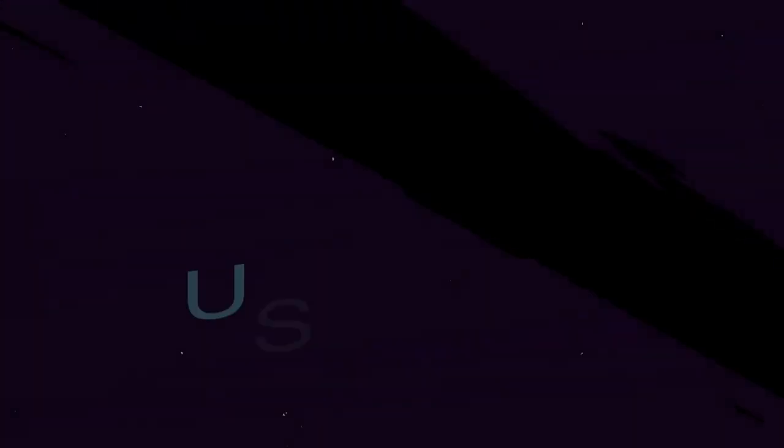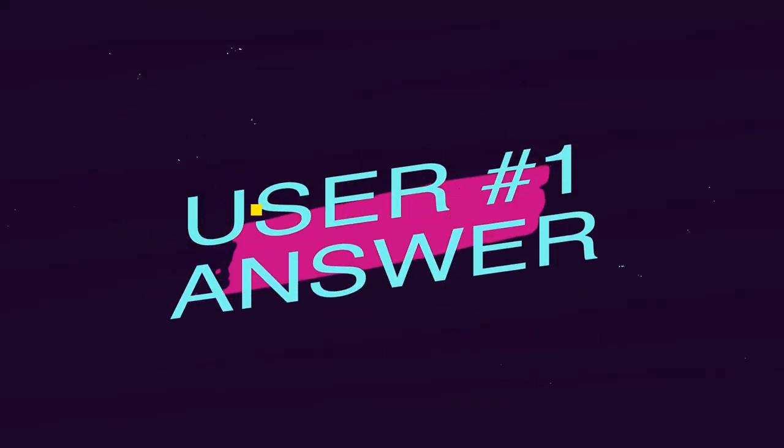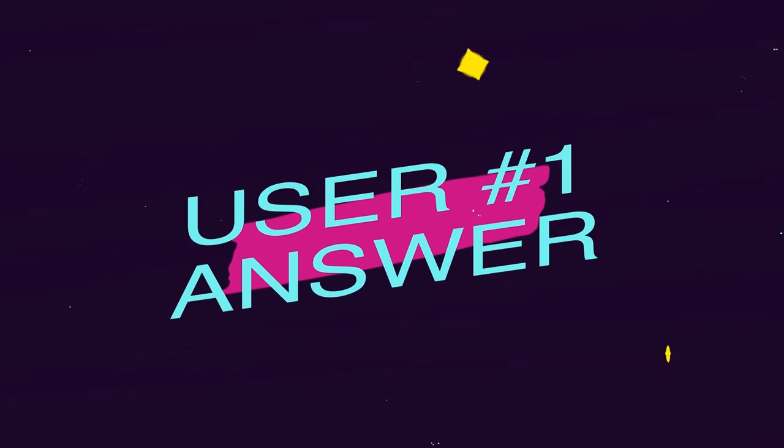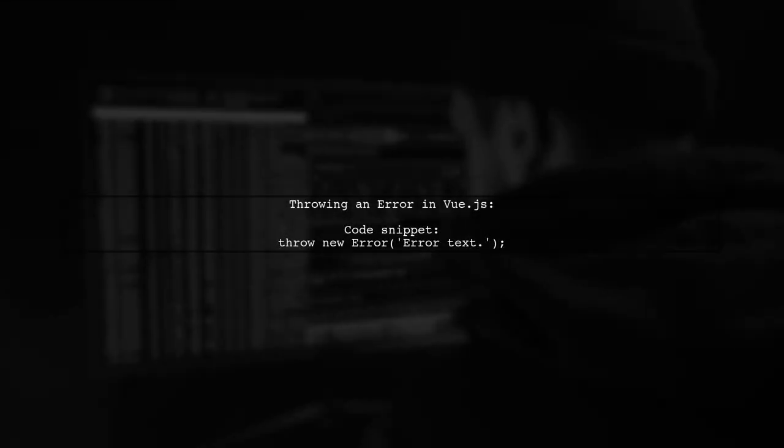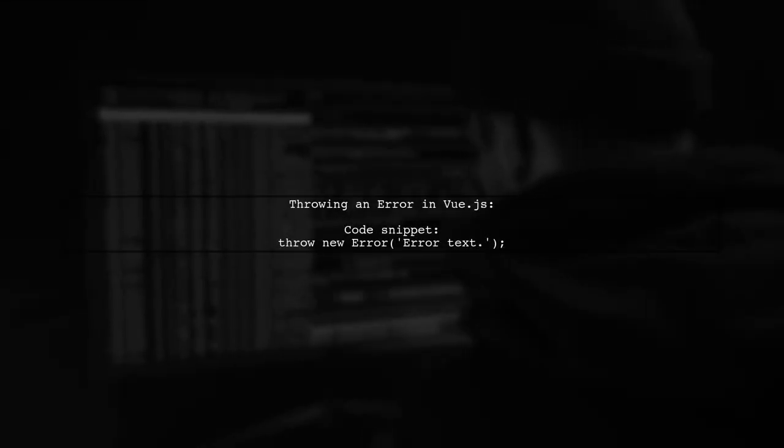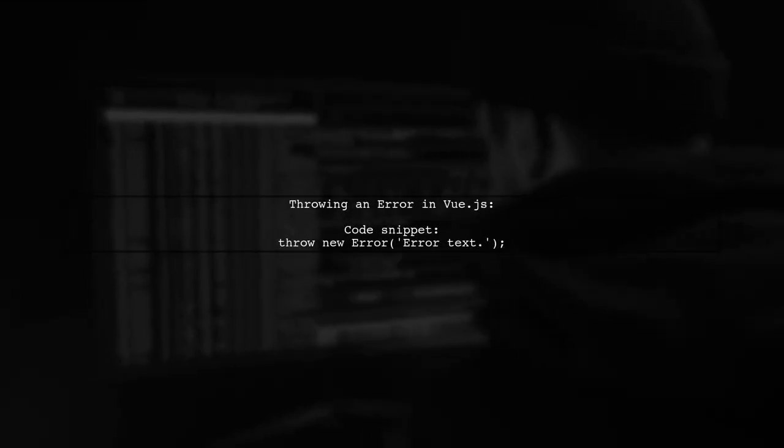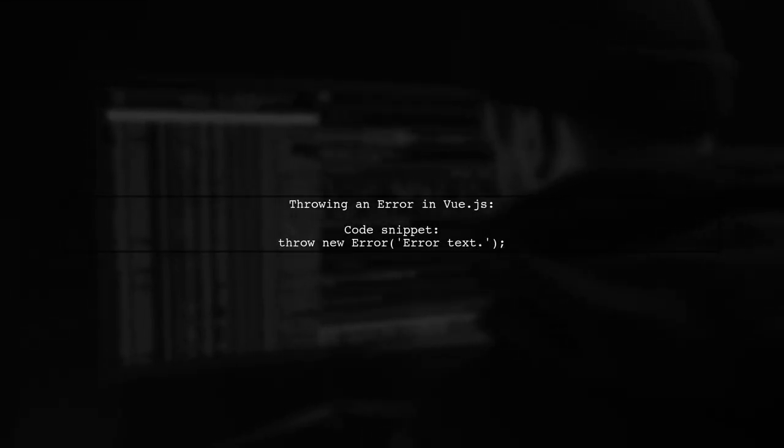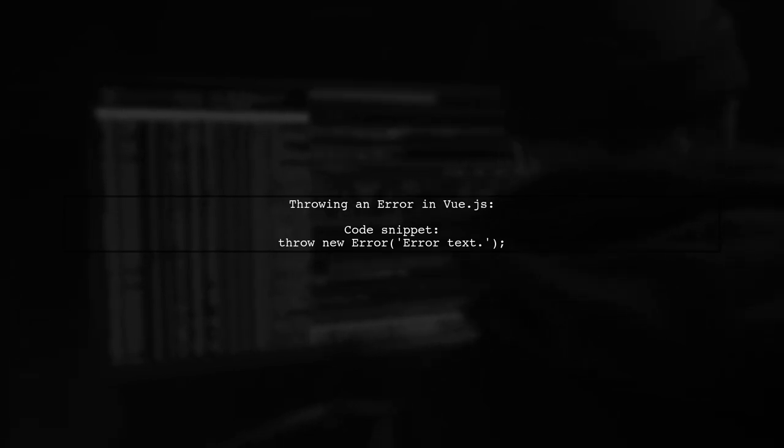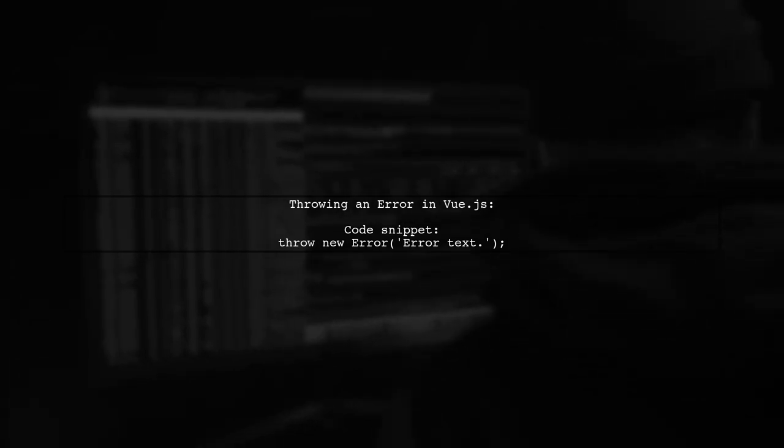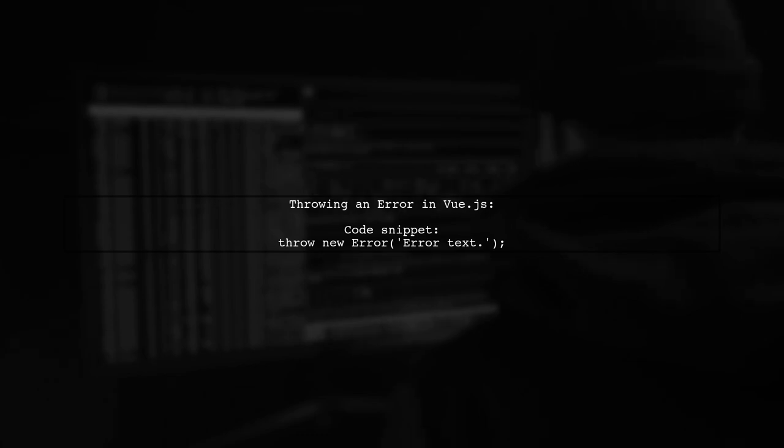Let's now look at a user-suggested answer. To properly throw an error in Vue.js, you can use the error constructor. Simply call it with the new keyword to create an error object.